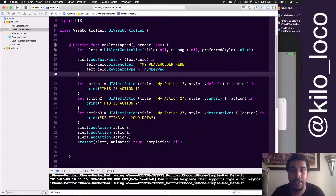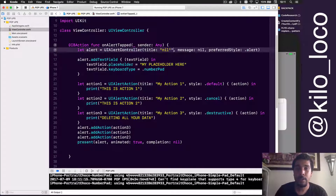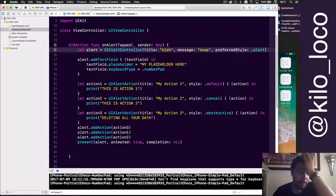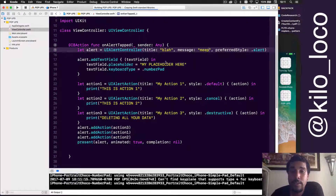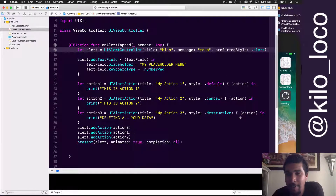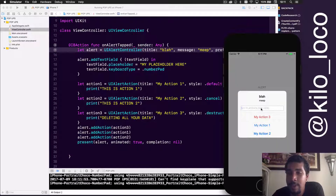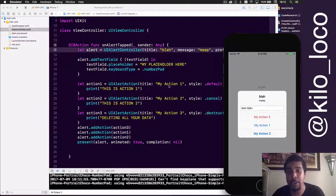It looks extra weird without any title or message, so let's change those to 'blah' for the title and 'meep' for the message. Now we'll have a title of 'blah', message of 'meep', and a text field with a placeholder. It looks much better than before.